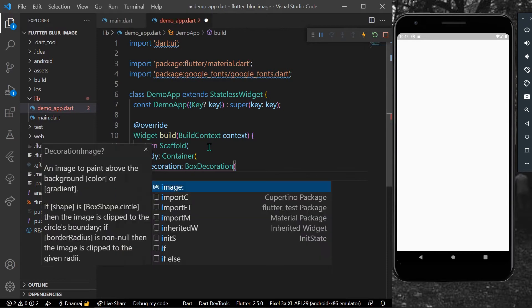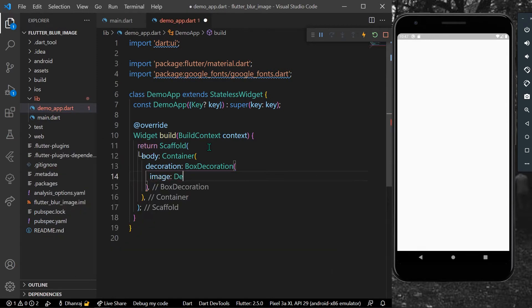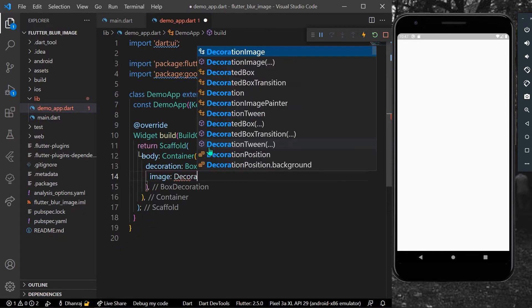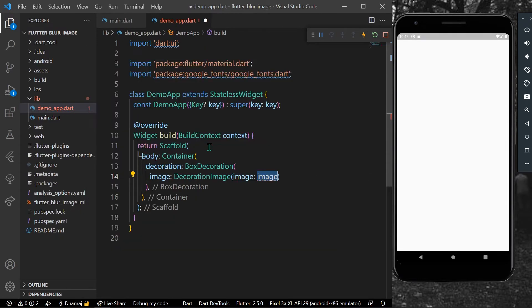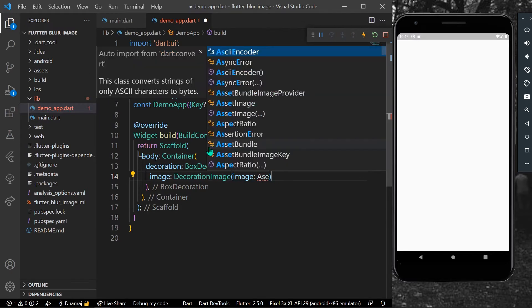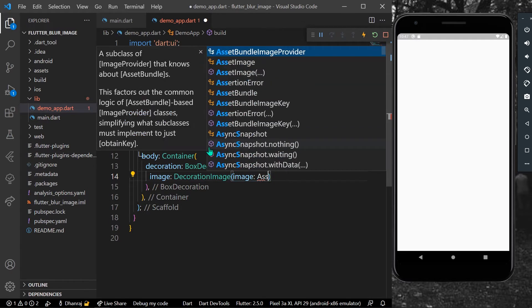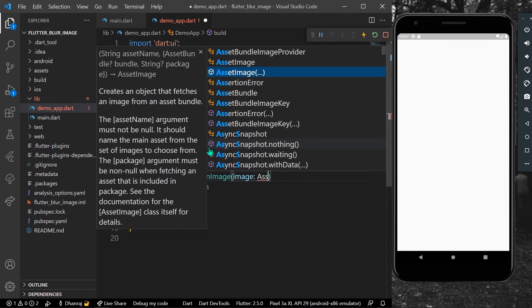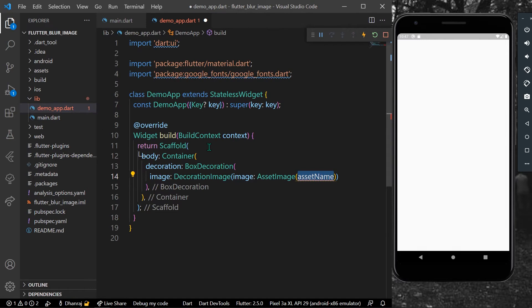We'll add image here using decoration image, and image will be our asset image.